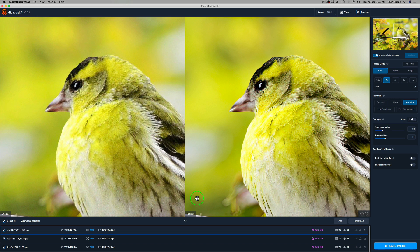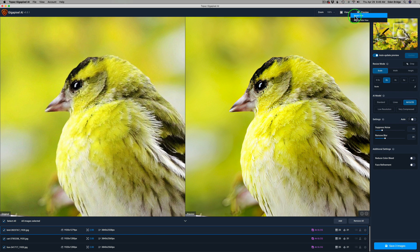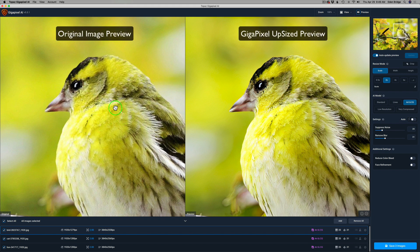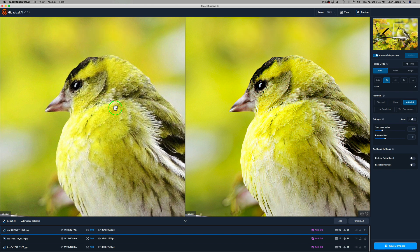You have two different ways of viewing your image with Gigapixel. Come up to View and you'll see a single view or the side-by-side view. I recommend the side-by-side view so you can really compare left to right — the left being the original, the right being the upsized version — so you can see if you're moving in the right direction.